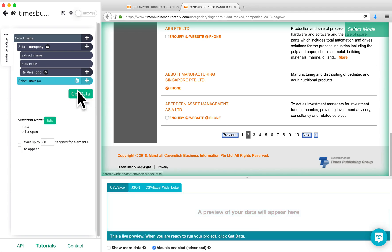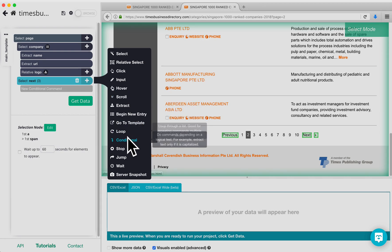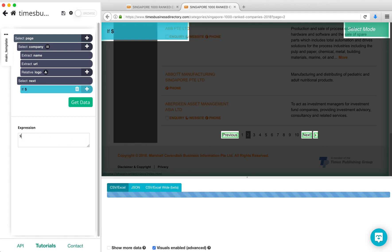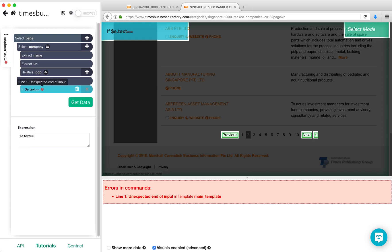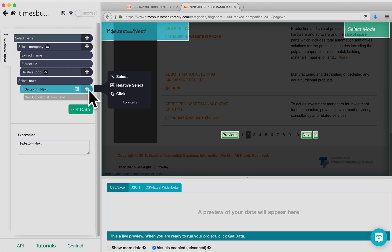Now, click on the plus sign next to Select Next, click on Advanced, and then choose the Conditional command. We are going to use the Condition $e.text equals Next. This expression says that the Condition will only execute the commands that are underneath it if the button says Next on it. Now, click on the plus sign next to the Condition and re-add the click command.